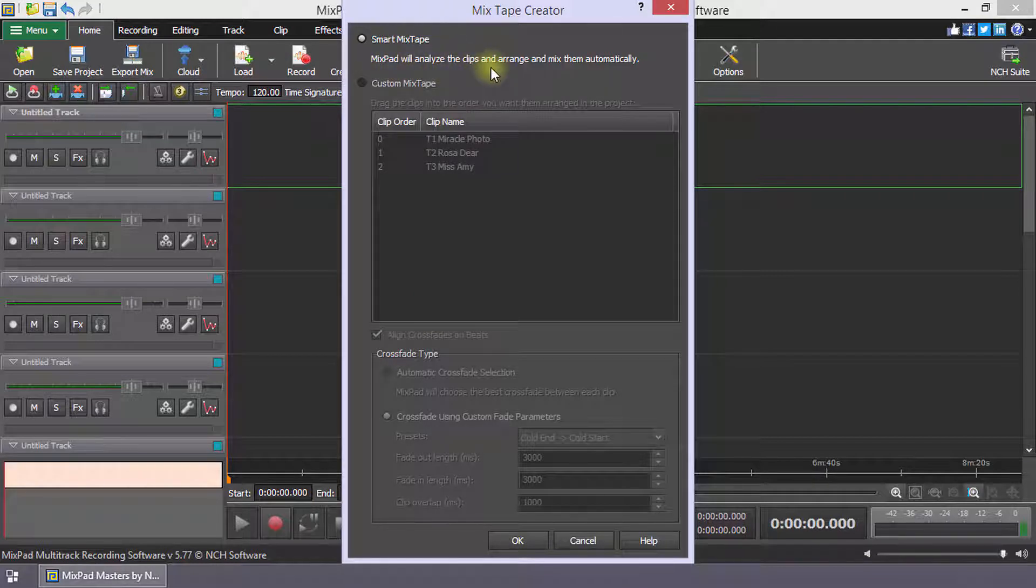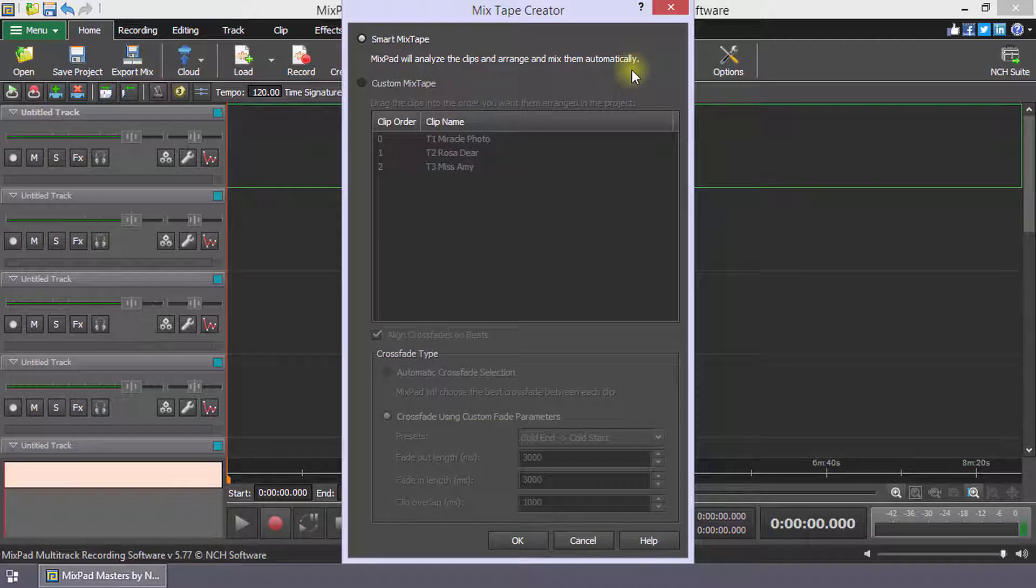Mixpad will load the selected clips, analyze the tempo and volume of each clip, then automatically arrange the clips.